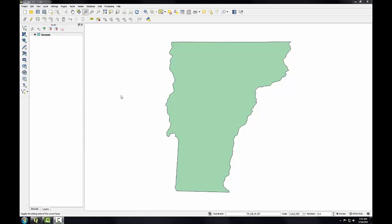Here I have QGIS Desktop open with the Vermont QGIS map file open, just one theme, the Vermont layer. Let's start by examining the CRS of our map.